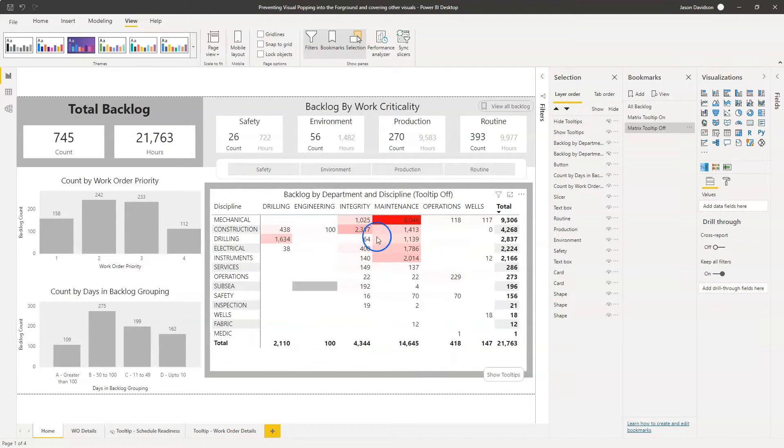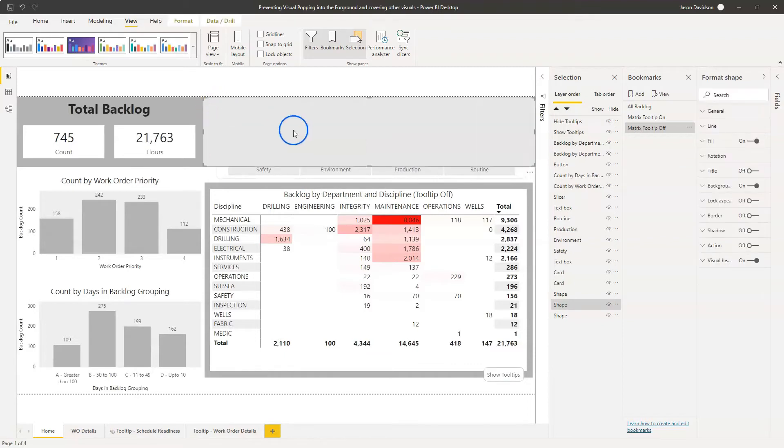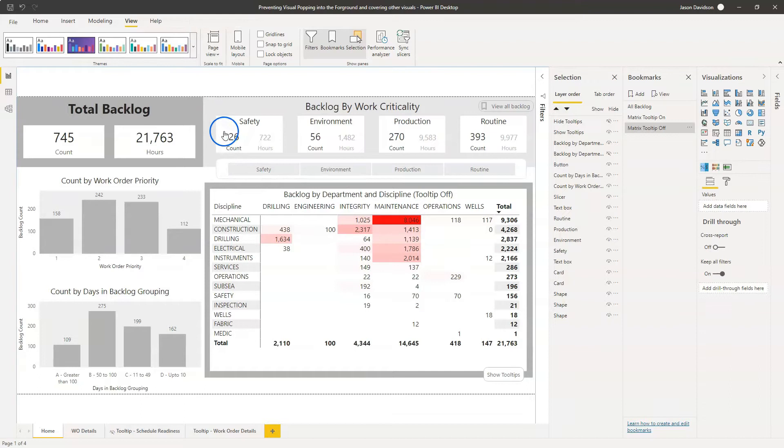So I've got a report here and I've got an example where we have got a background here and if I click on it, it pulls it forward. If you click back on it, it does go to the back again but it pulls it forward.